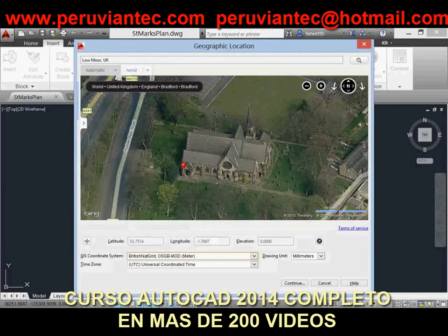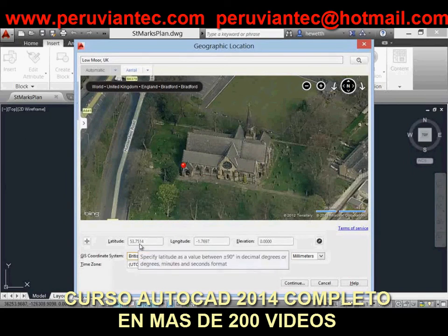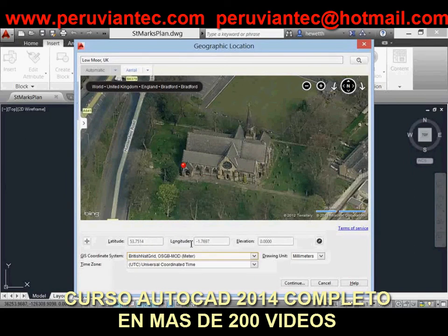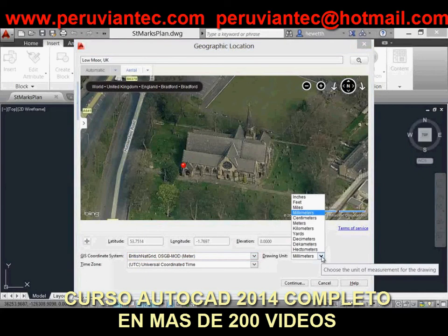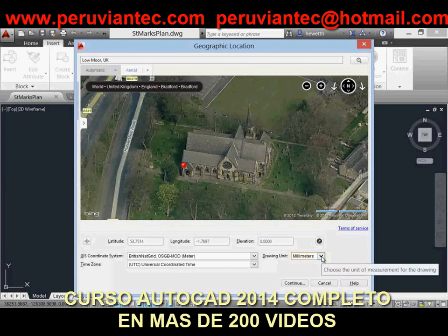Live map data is only available when you are working online. If you are working offline or chose not to use live map data, no map is displayed, but you can manually enter the latitude and longitude by unlocking them for editing. After you accept the latitude and longitude, the relevant coordinate systems are automatically filtered.